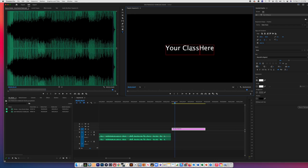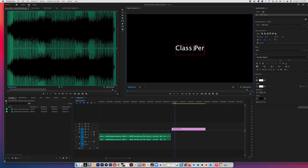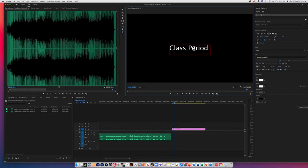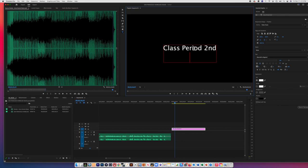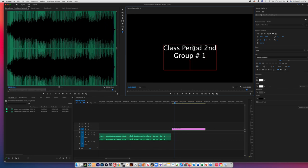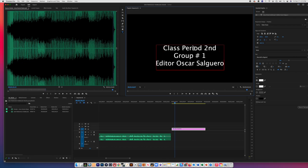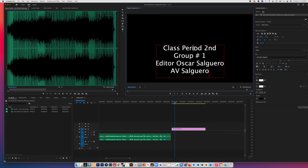Class. Class period. Second period. And then I'm going to be group number one, for example. Editor. That's going to be your name. You're going to put it at the end. So girls class. Here we go. That is because I am your teacher. So that's it.